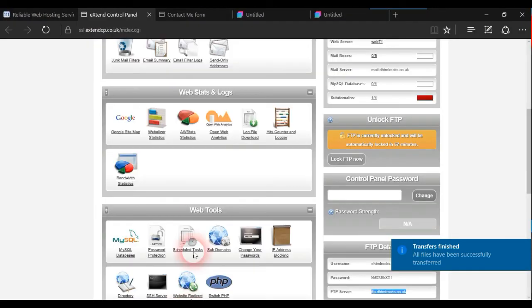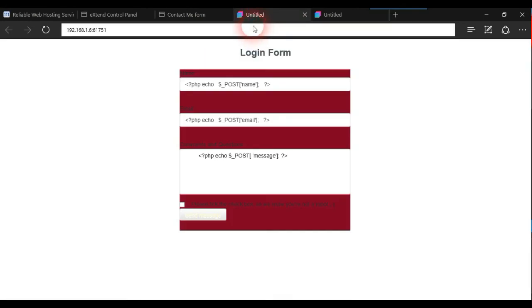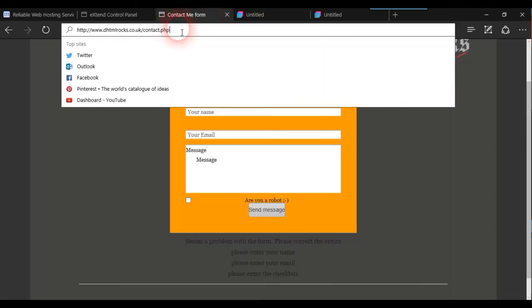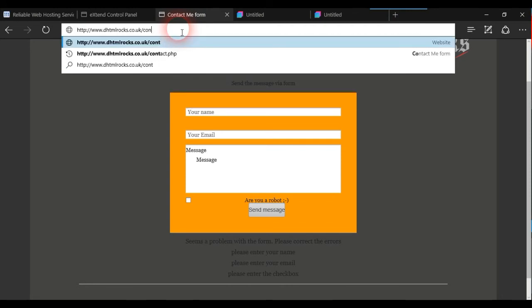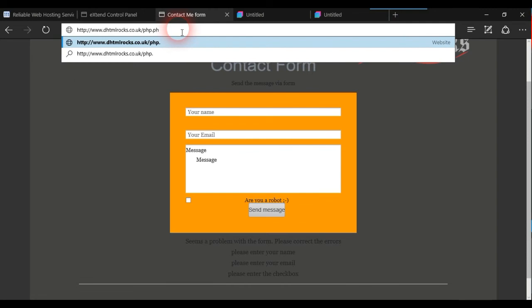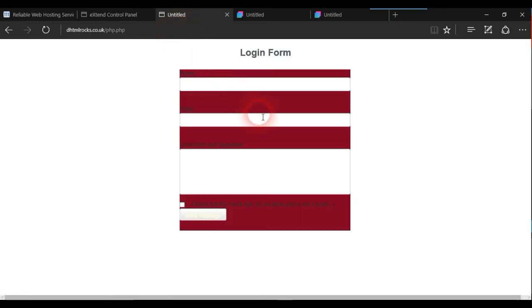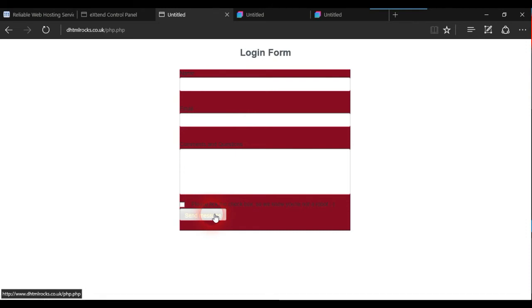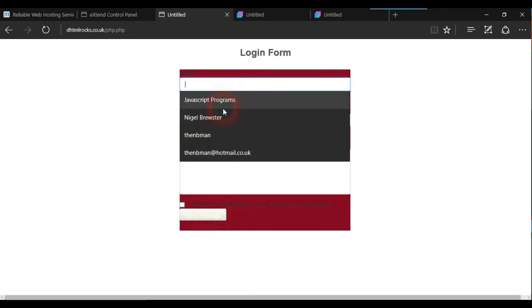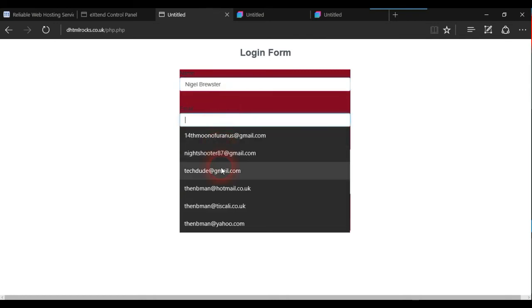Let's give this a go — let's hope this works. We've got 'php.php,' so navigating to that now. And there we have it. Let's see if this works — I'll click 'Send Message.' You probably can't see that because there's no CSS. I'll put in an email and a message.